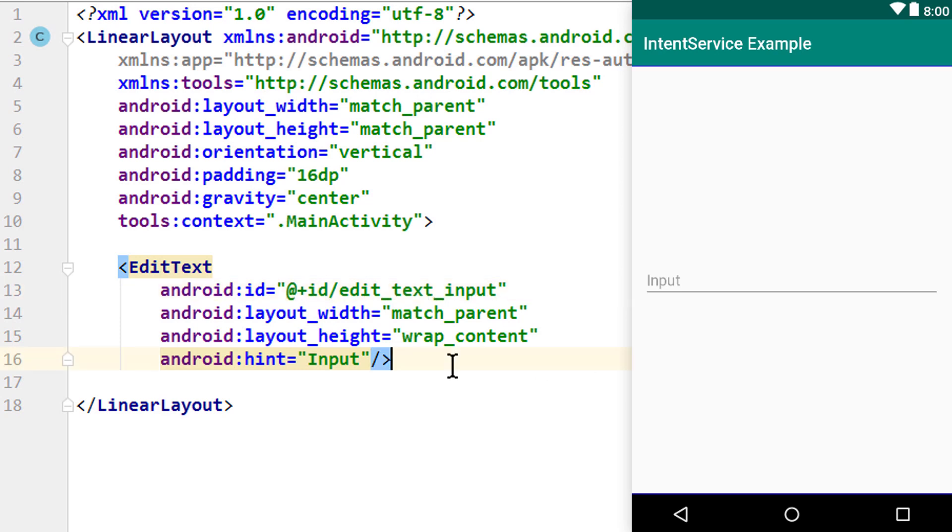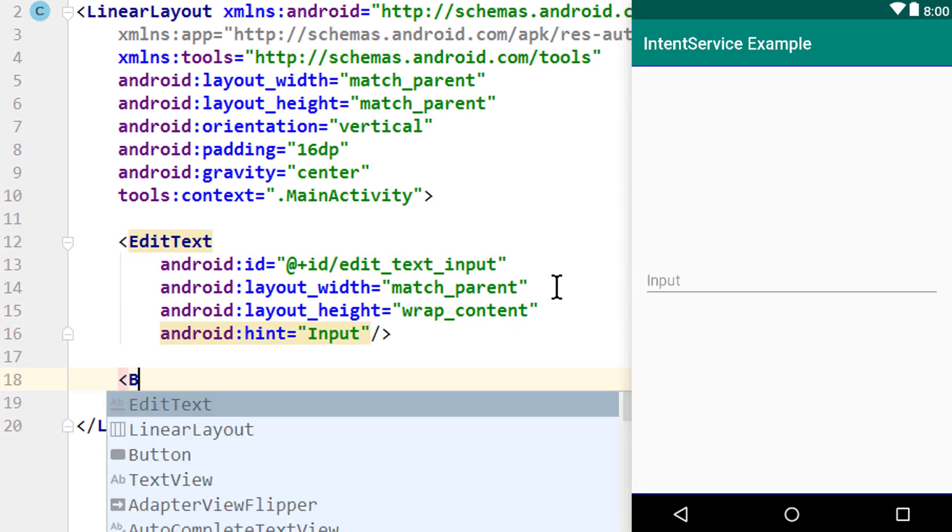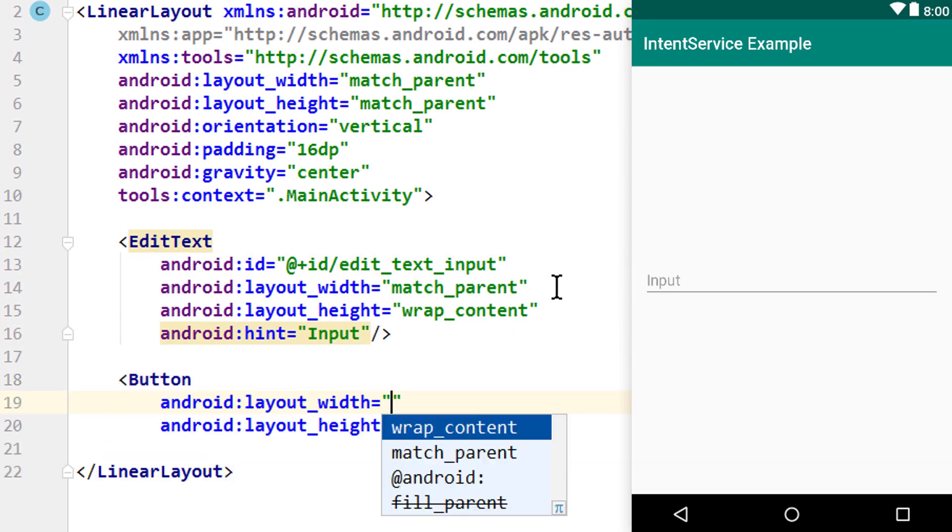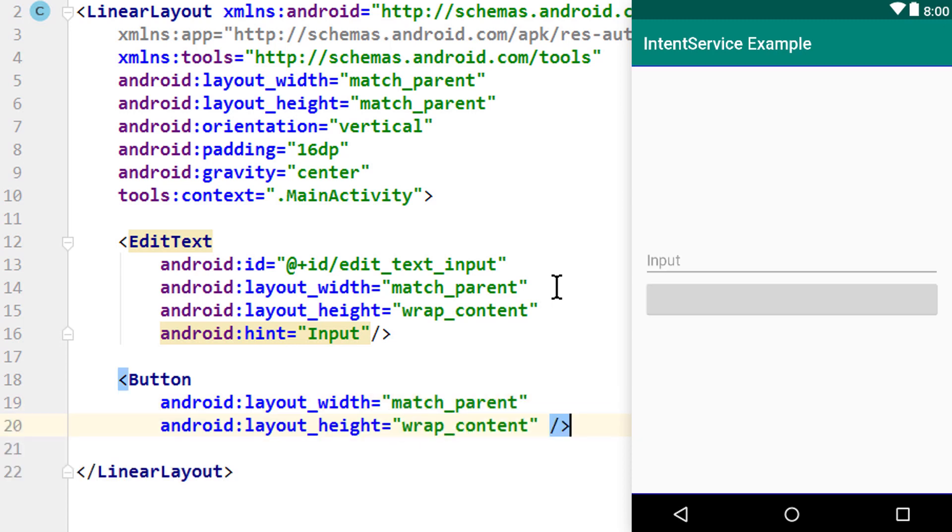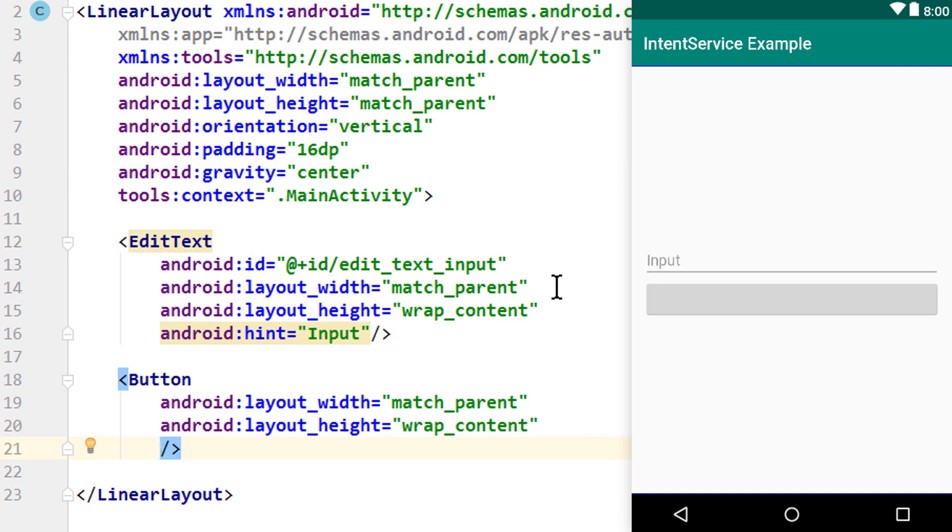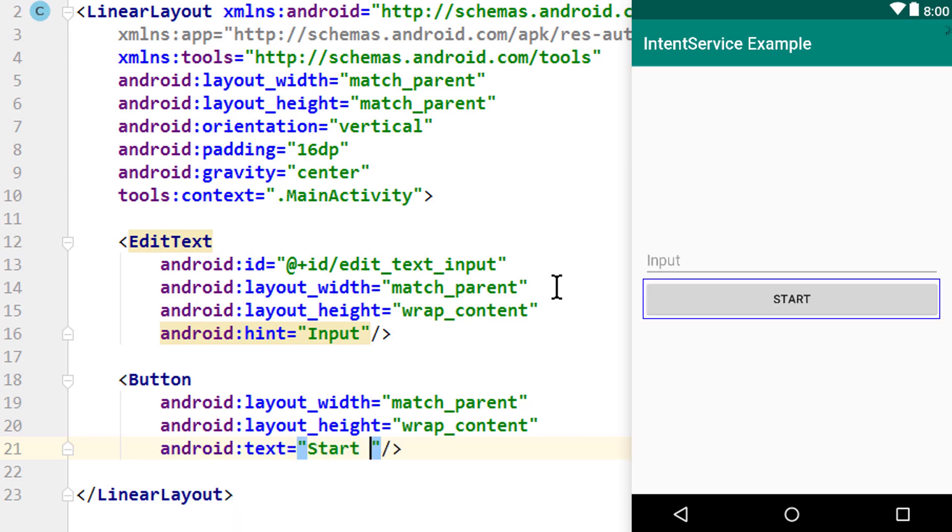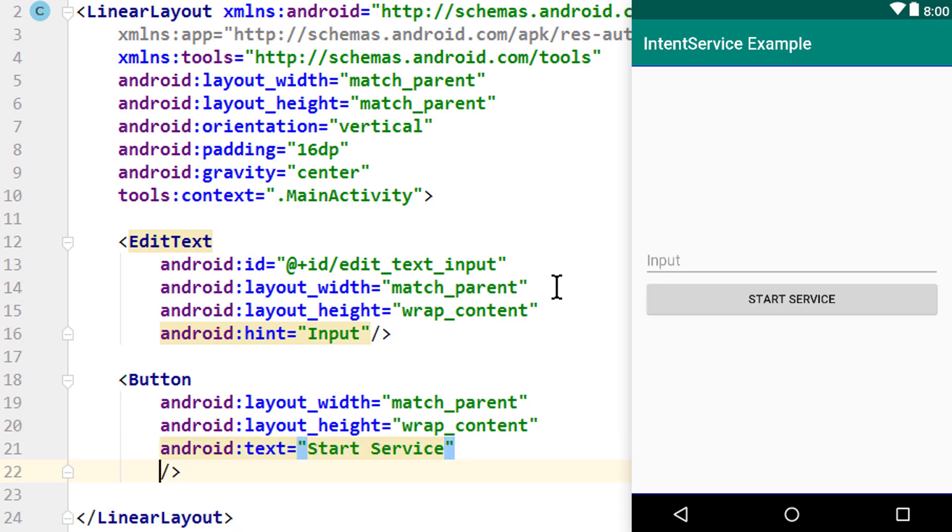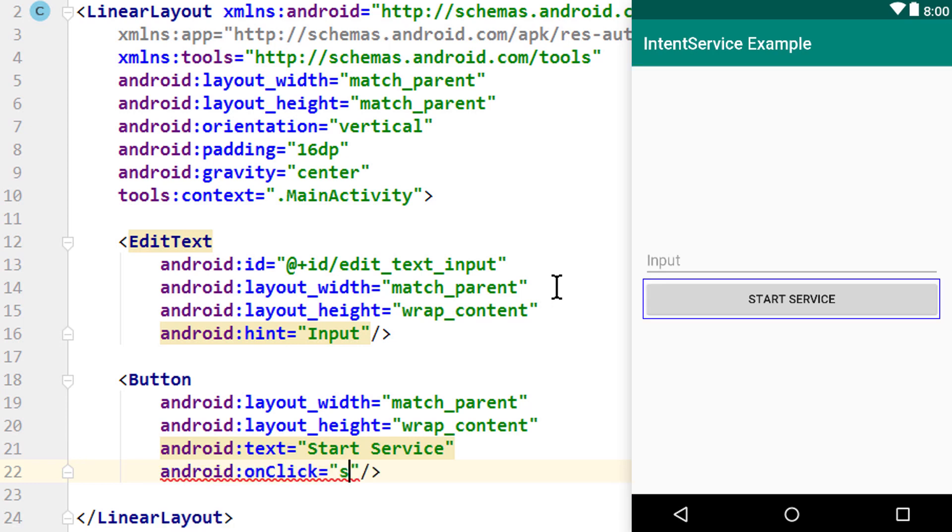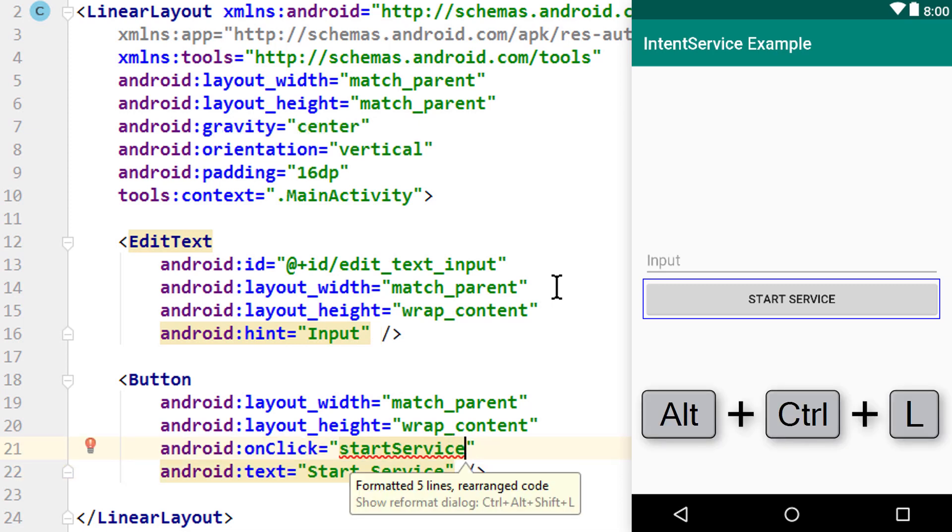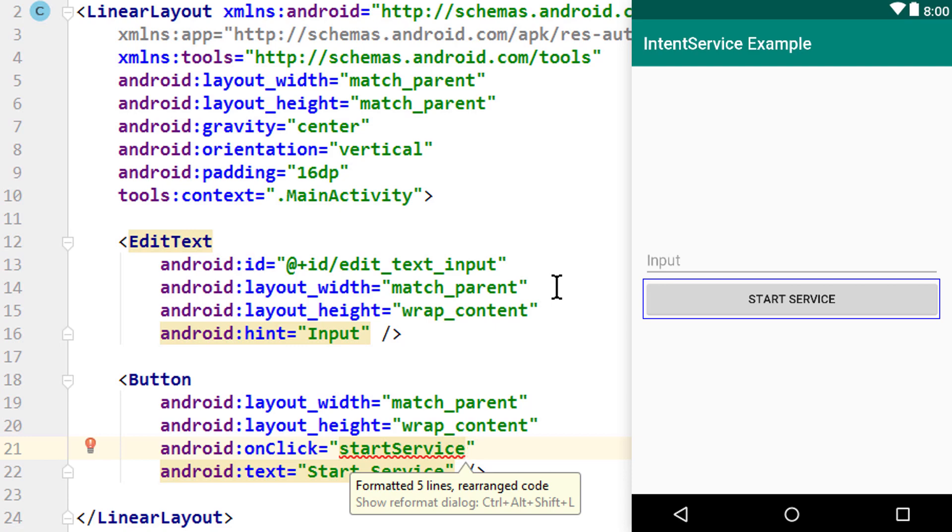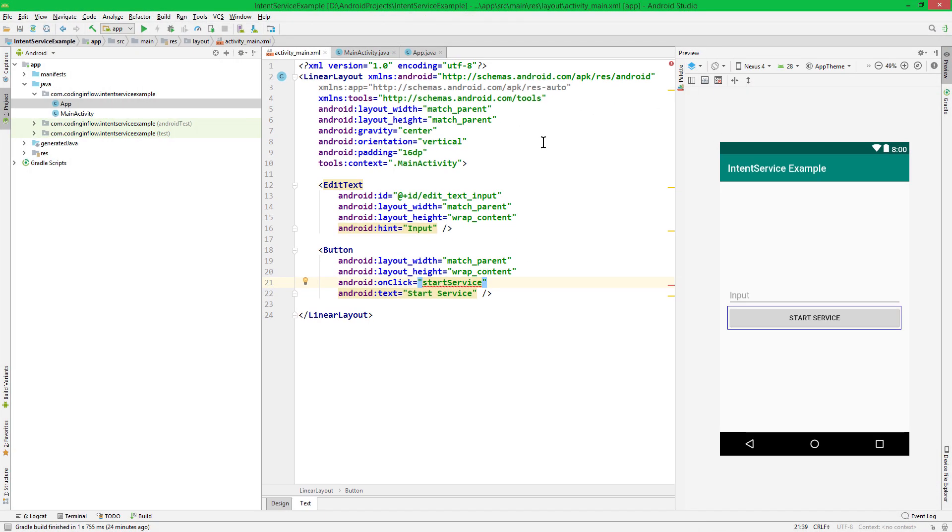And below we put a button. Opening angle bracket button, match parent width, wrap content height. But of course you can build this layout any way you want. It will have a text that says start service. And an onclick attribute, which we'll call the startService method, which we will create in our main activity later. We press ctrl alt L to rearrange everything. And we don't need a stop service button here, because as I already explained, the service will stop itself when all its work is finished.